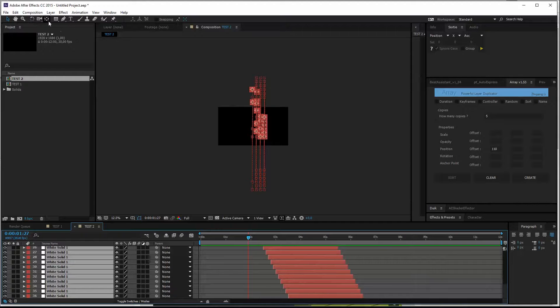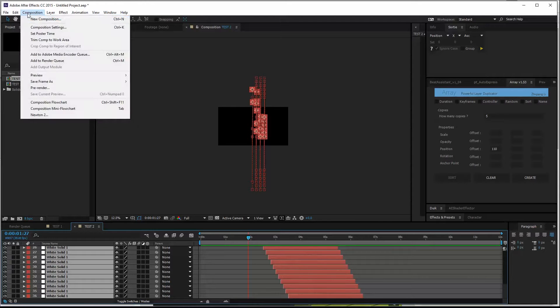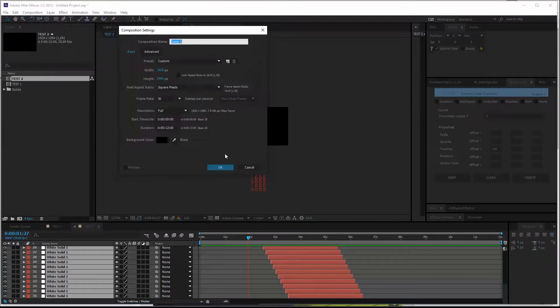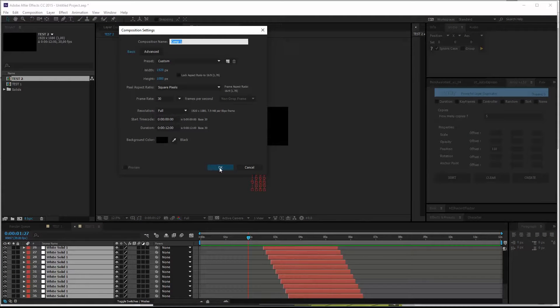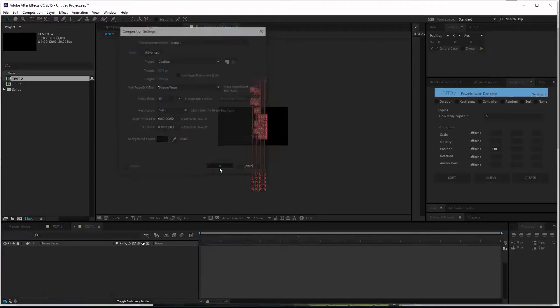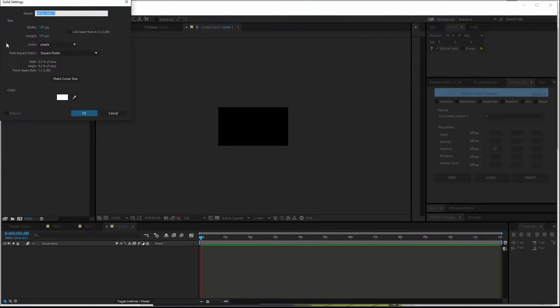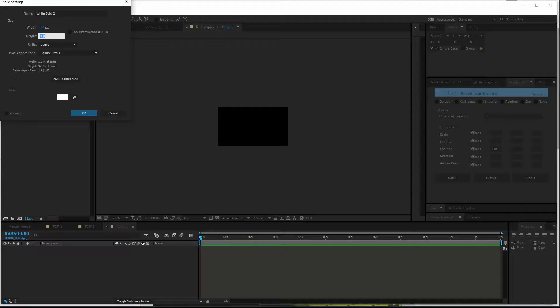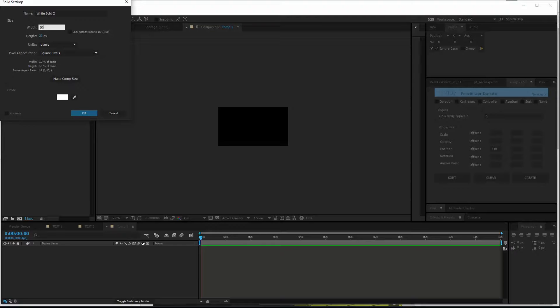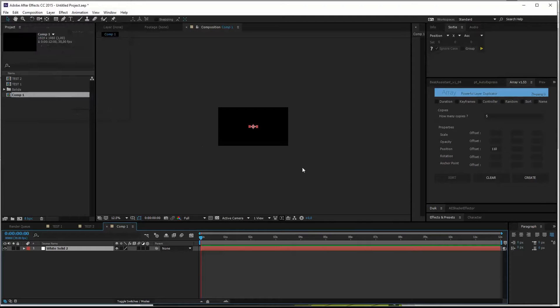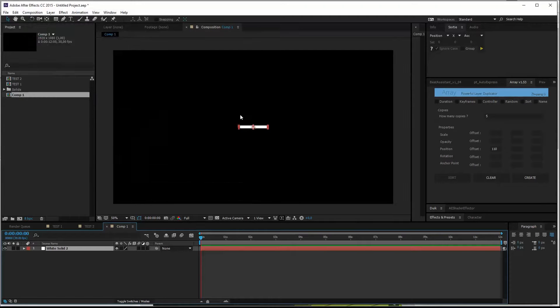Let me show you just one more thing. Make a new composition. Control N, hit OK. Make a new solid. Control Y. Make it maybe a bit wider, so 20 by 200 pixels. Hit OK.